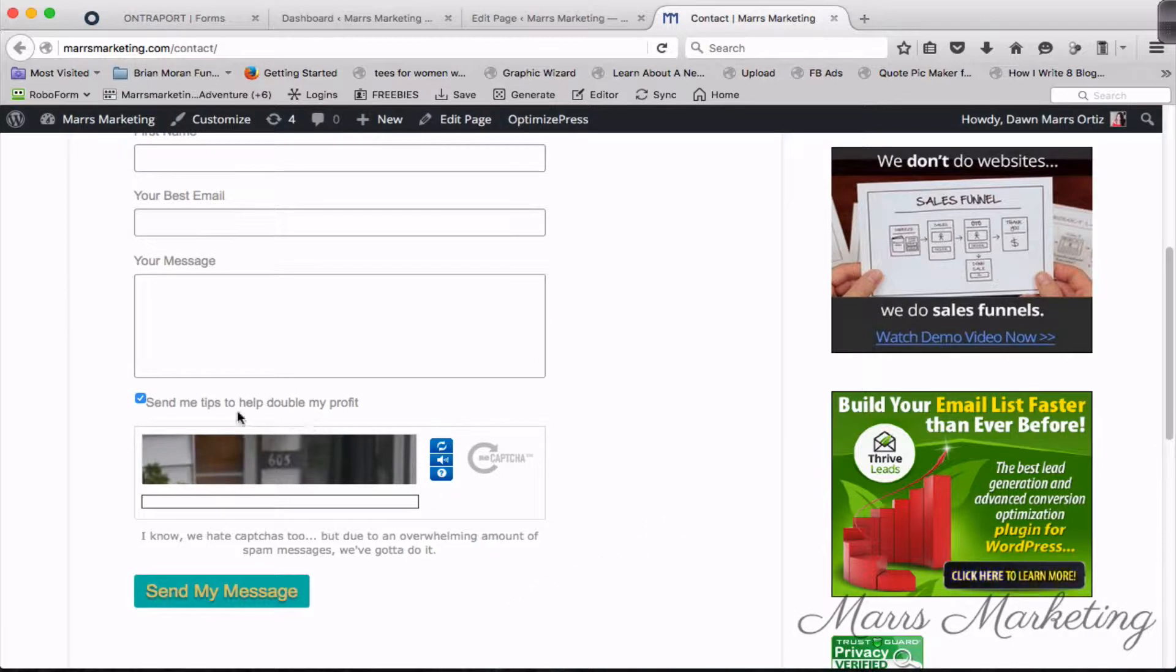The second thing is that if they've clicked on 'send me tips to help double my profit,' they're also going to start getting email tips that are going to help them double their profit. What you say here doesn't have to be tips to help double my profit. It could be tips to help me lose seven pounds in nine days, whatever it is that you help people to do.